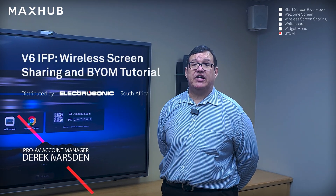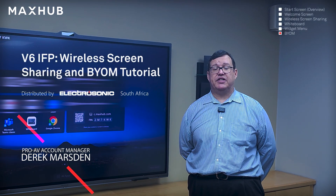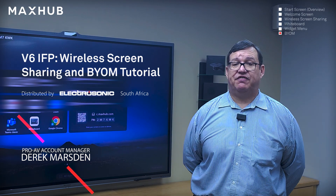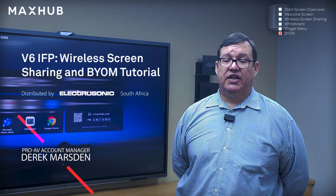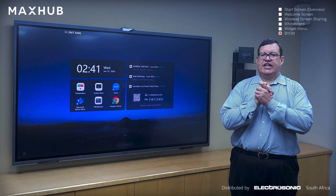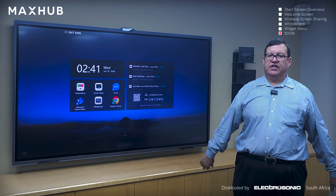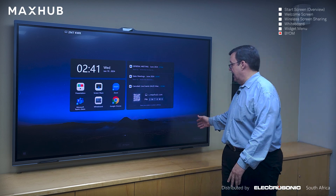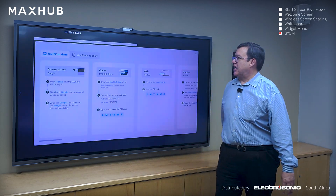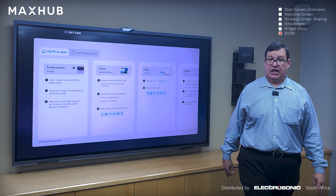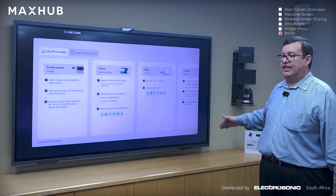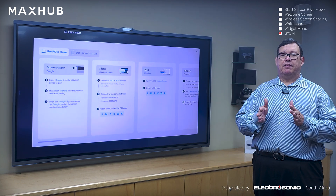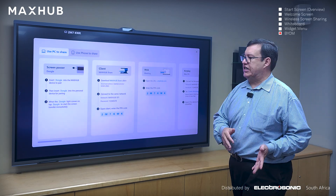In today's tutorial we're going to be diving into the wireless screen sharing capabilities of the MaxHub Interactive Flat Panel, as well as the Bring Your Own Meeting facilities that have now been included in the version 6.4 software. We'll swipe the screen to the left, which brings up our wireless screen sharing menu, and we'll go through these options and then demonstrate the use of the dongle in a bit more detail.